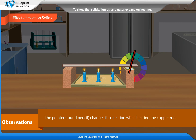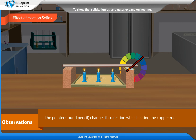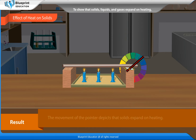Observation: The pointer, round pencil, changes its direction while heating the copper rod. Result: The movement of the pointer depicts that solids expand on heating.